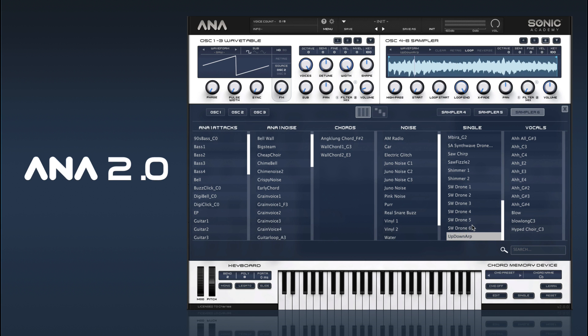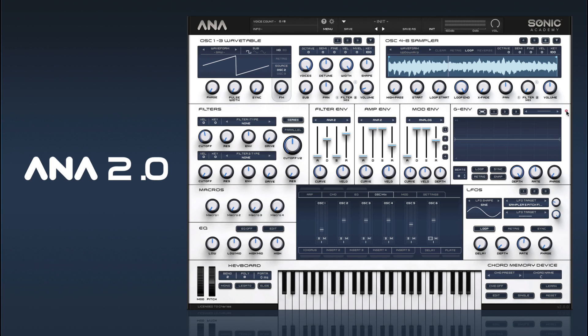Depending on what we want to create, we can add one of these. I'll try this up-down arp for a bit of a try. You can hear if you play chords there, you get this quite dramatic sound — very sort of synth-y thing.